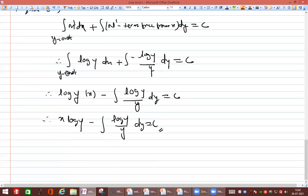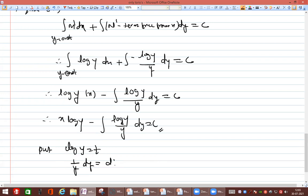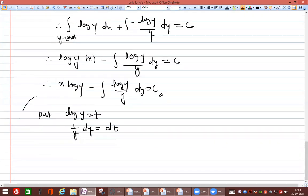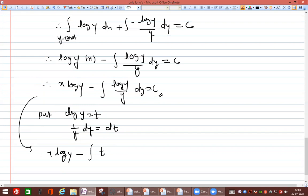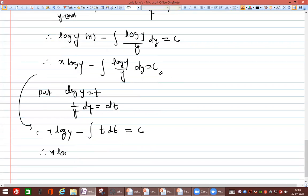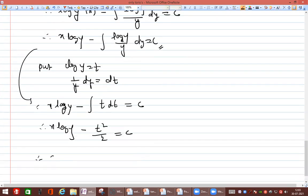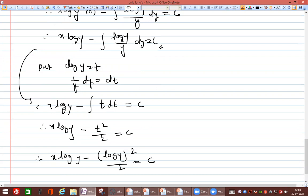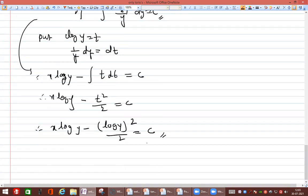For the integral ∫(log y / y) dy, we substitute log y = t, so (1/y) dy = dt. The integral becomes ∫t dt = t²/2. Substituting back: x log y − (log y)²/2 = C. This is the final answer.